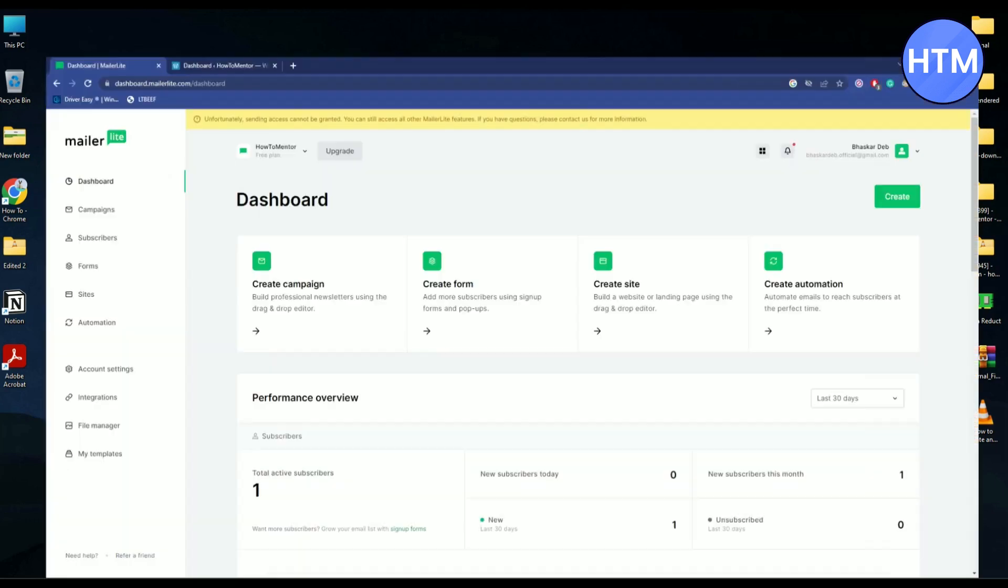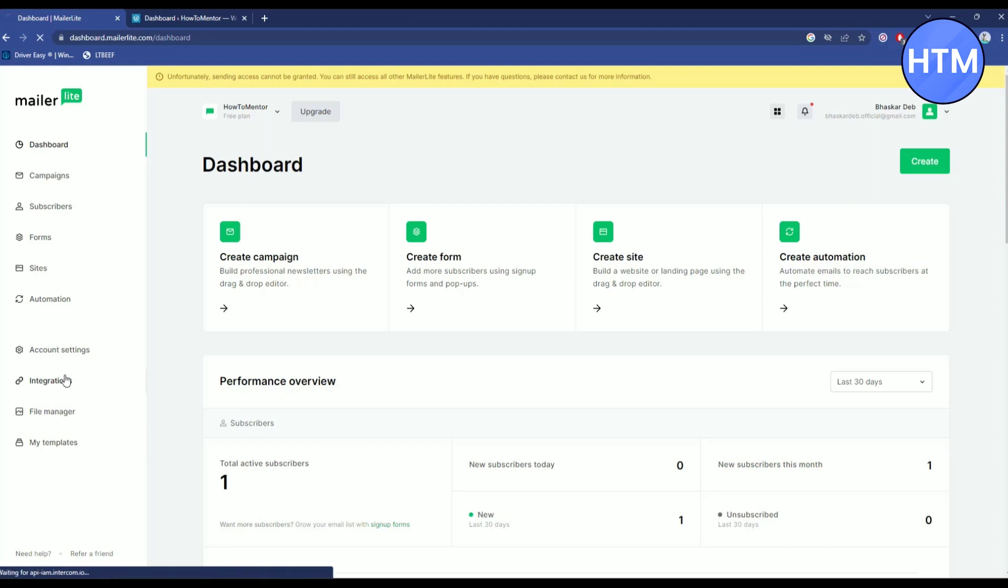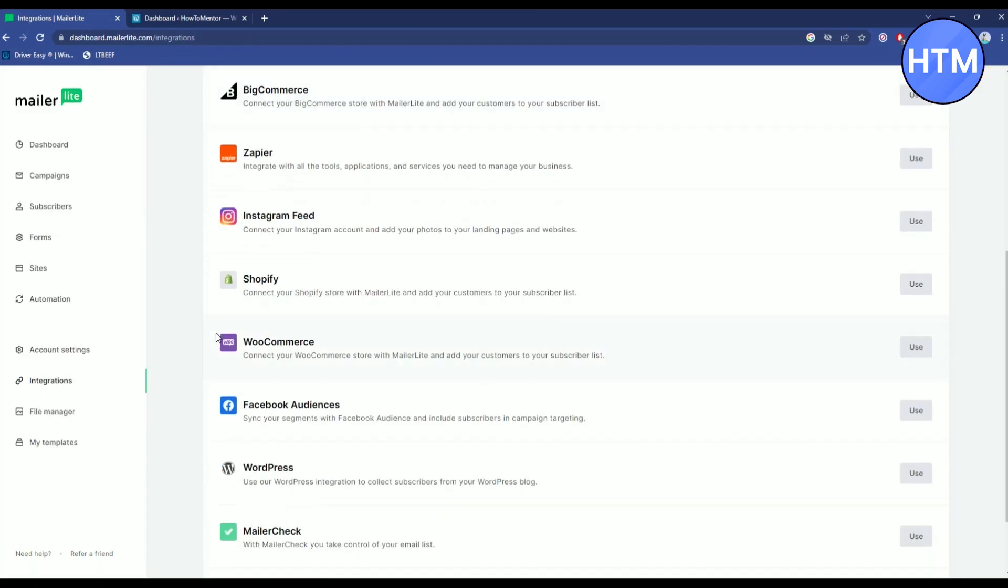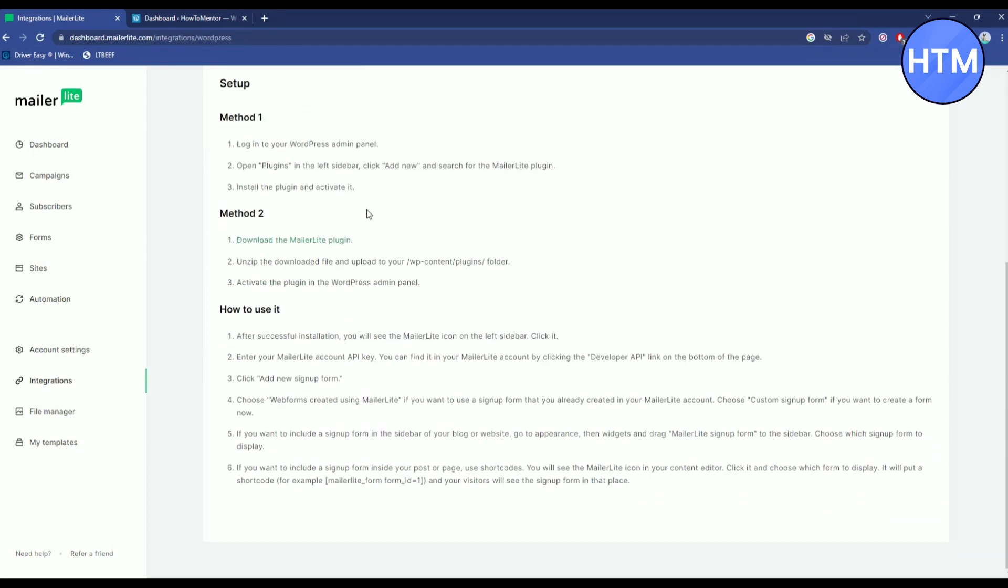All you have to do is go to your MailerLite dashboard and then go to integration, scroll down and choose WordPress. Click on use over here. Now these are the steps that you have to follow.